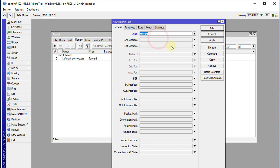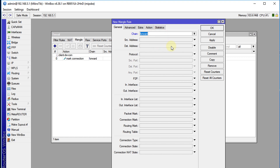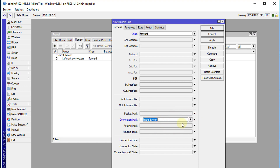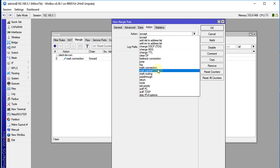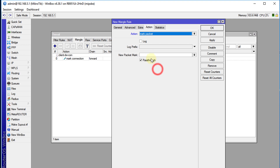Next we're going to mark all of the packets for that connection. For connection mark, we select those connections and then mark the packets that go through that connection. We'll call it client-down packet.